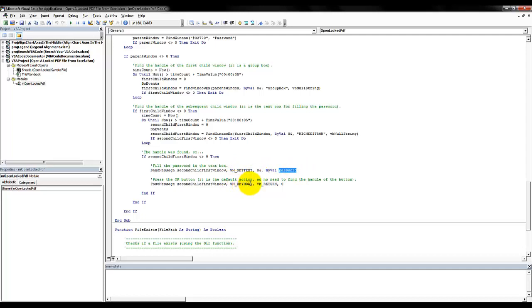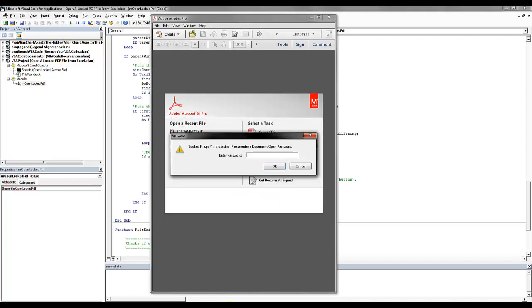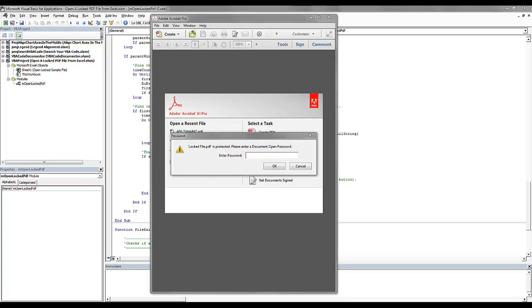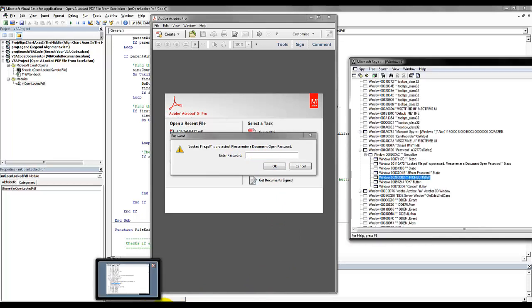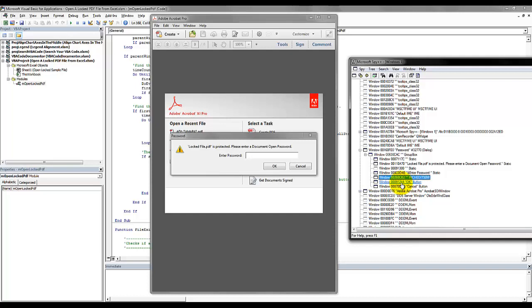And finally, after we find the handle of the text box, using the SendMessage API we send the password as well as we actually press the Enter key, which is the default behavior when you enter the password. We could easily spot the handle of the OK button and use a different technique to open it, but in this particular case it's not needed.